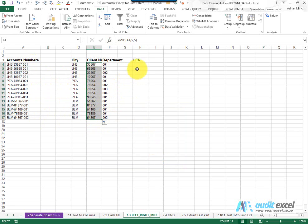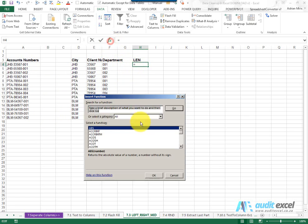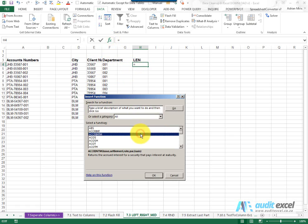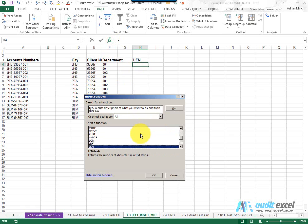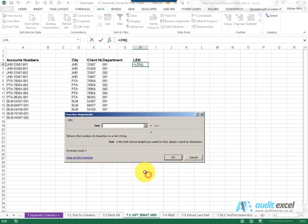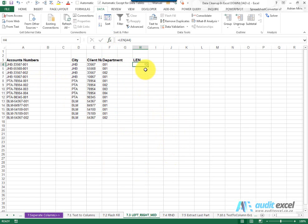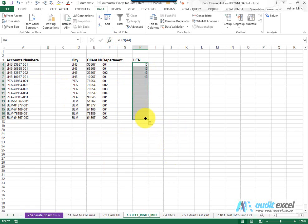Another function that can be useful is the len function and all the len function does it stands for length and all it does is if I click on the text it tells me how many characters are in that cell and this can be useful in various instances which we show in the various lessons.